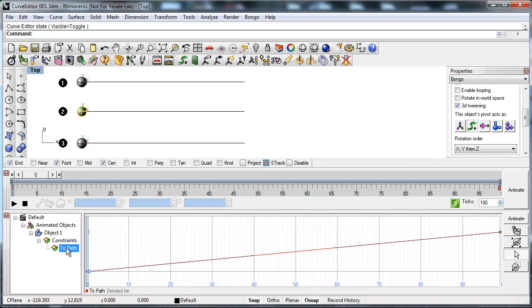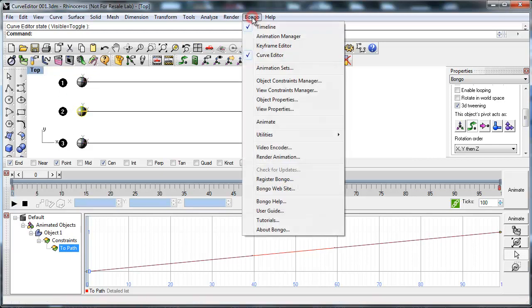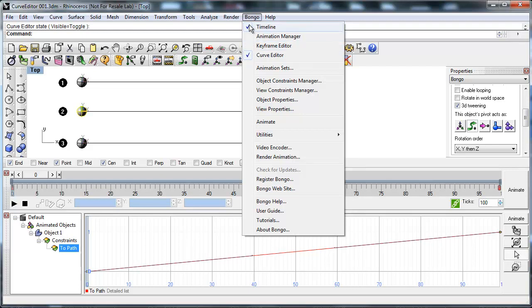To do this you need the Keyframe Editor. Start up the Keyframe Editor from the Bongo menu or the toolbar. From the Bongo menu you can easily see which windows you have currently in use. All the active windows have checkmarks in front of them.